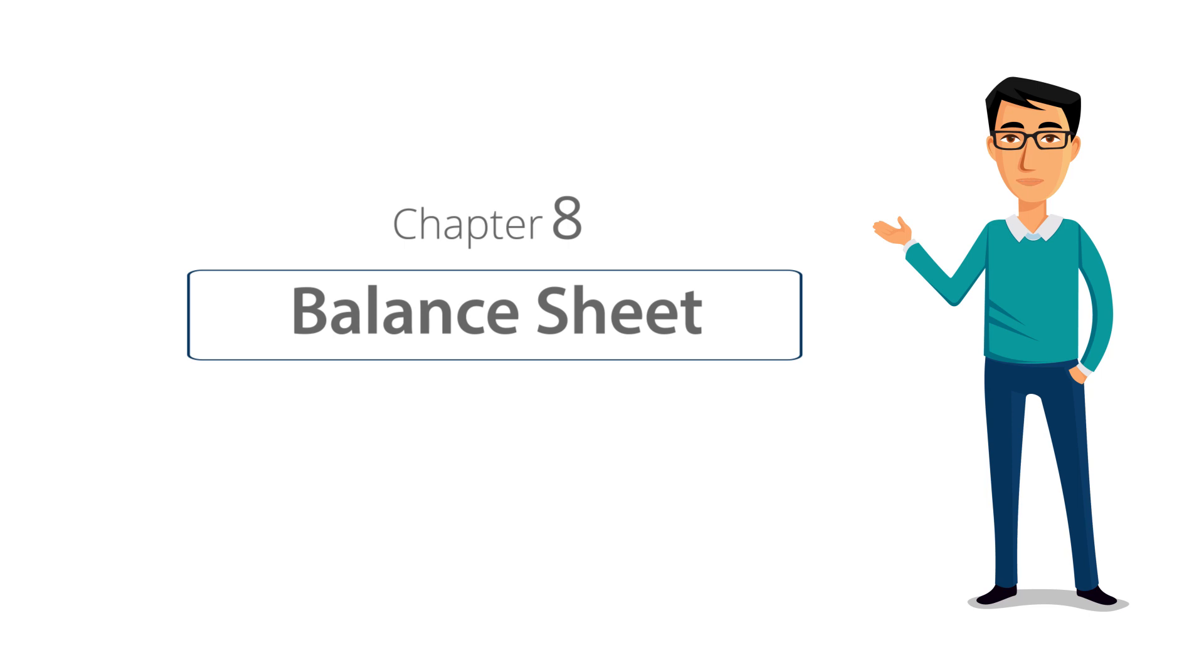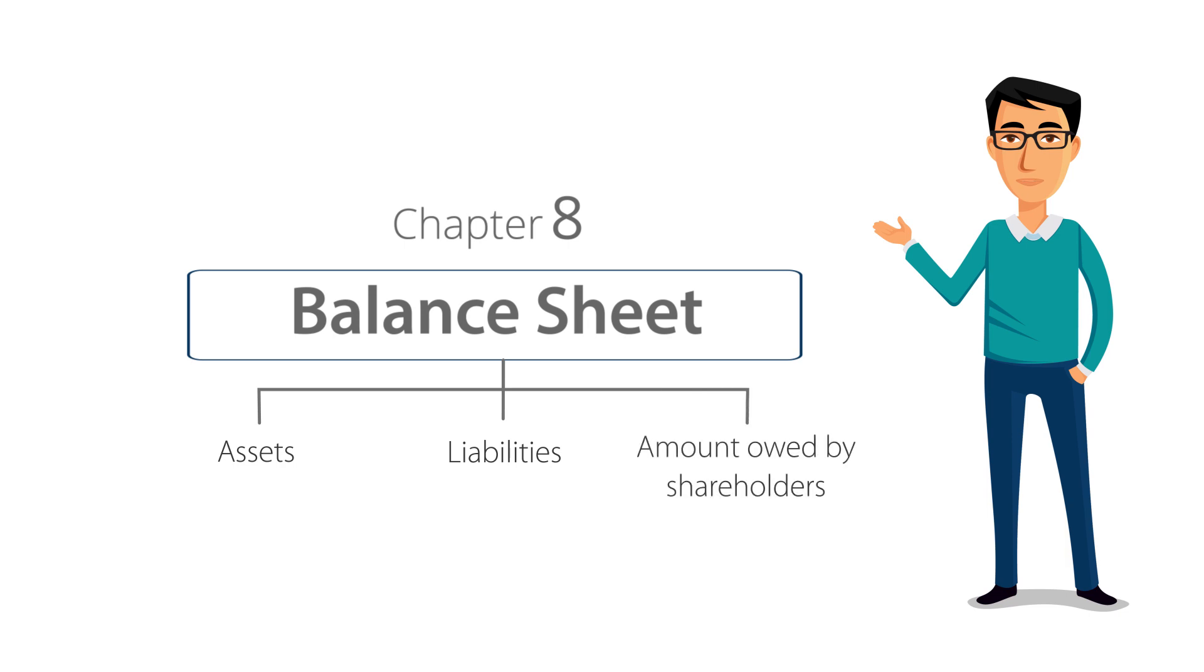The Balance Sheet is a key financial statement that reveals the details of the company's assets, liabilities, and the amount owed by the shareholders.